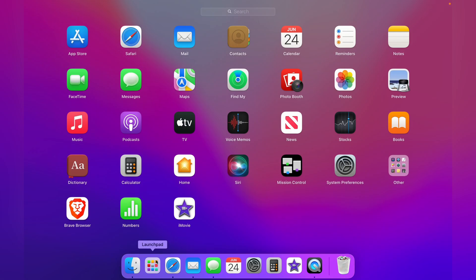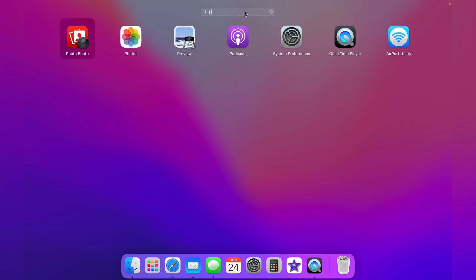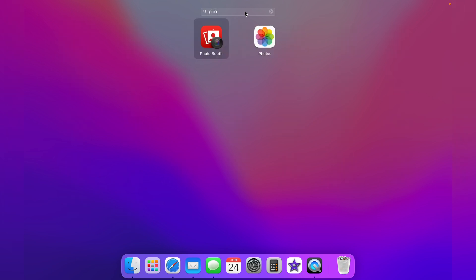You want to find Photo Booth. If you don't see Photo Booth in the apps, you can use the search box at the top to search for it. Then click Photo Booth.